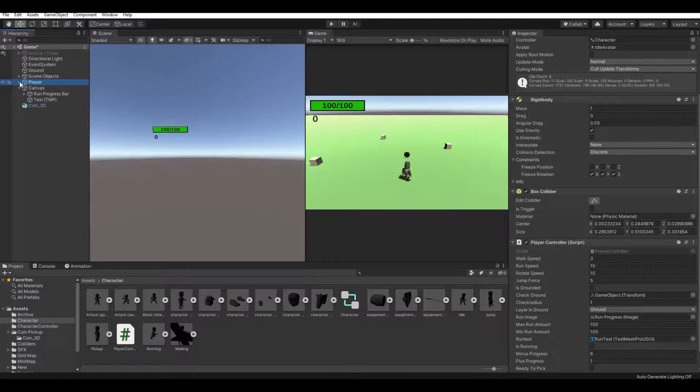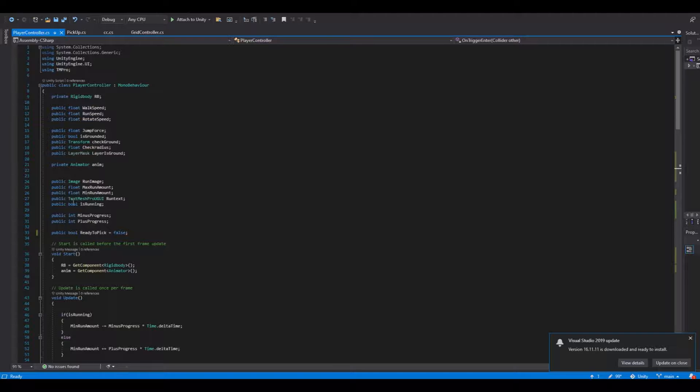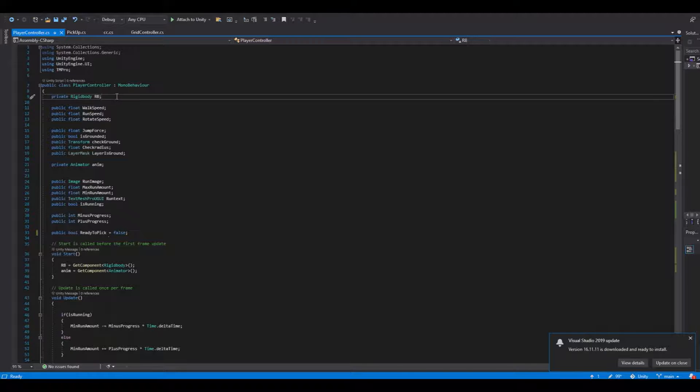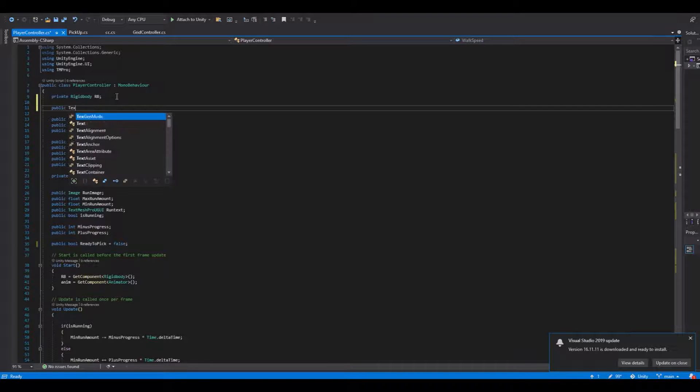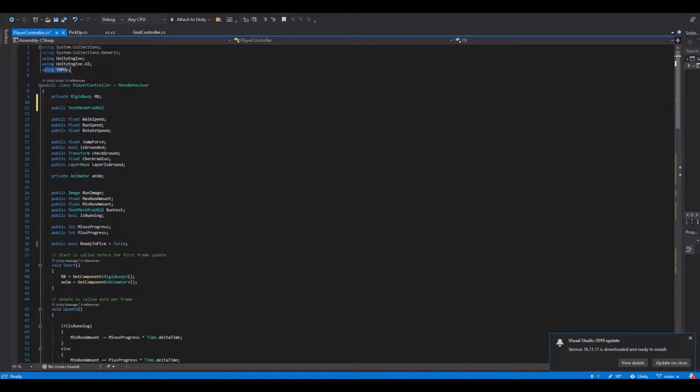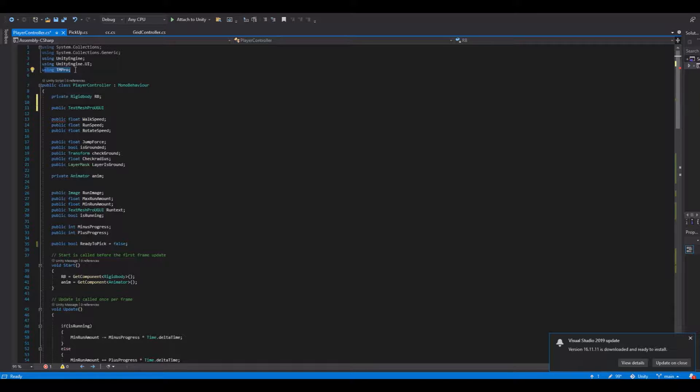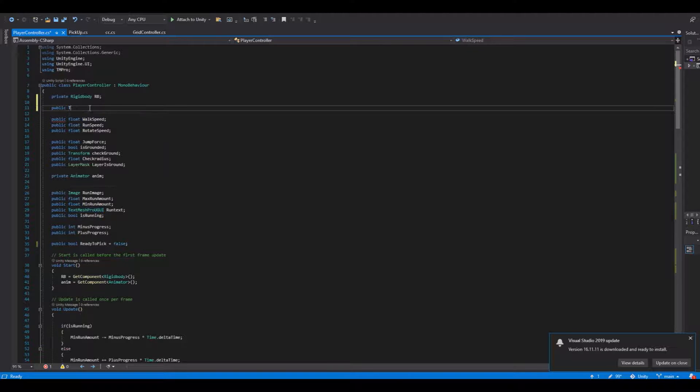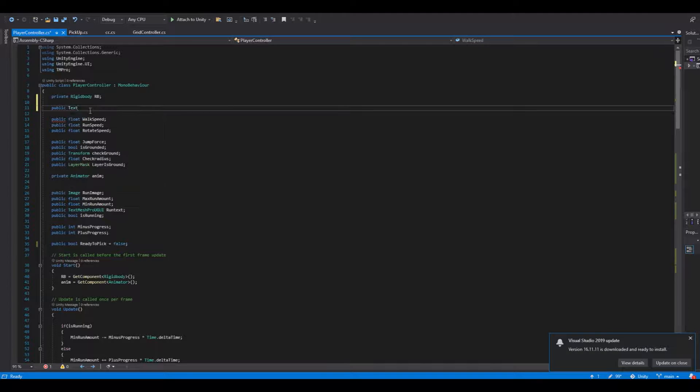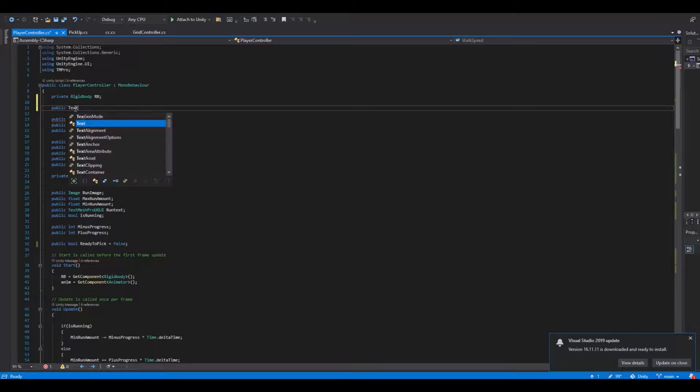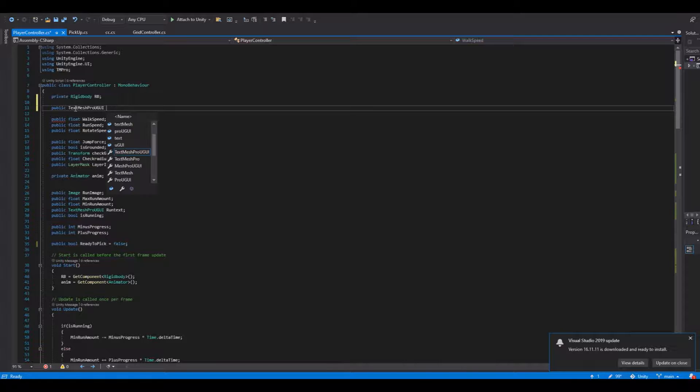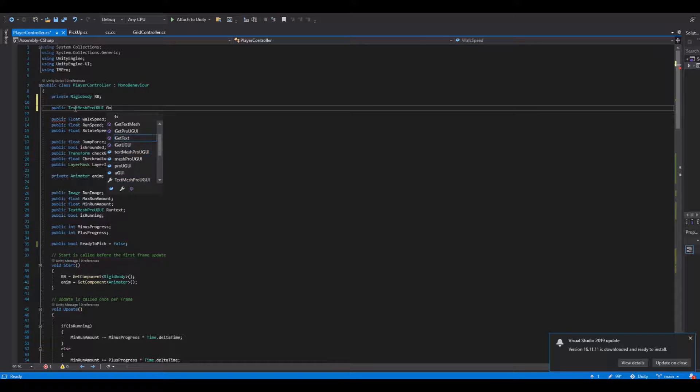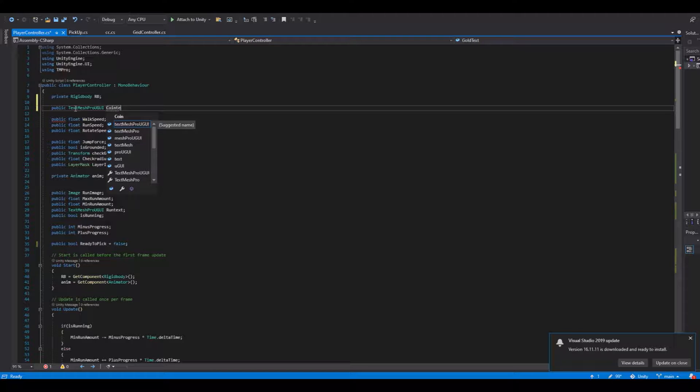So now open up your player script again. In the top here we can make a public TextMeshPro. If it's the first time you're using TextMeshPro, you need to implement using TMPro. You can use a regular text if you just use text. I will use TextMeshPro in this video and this will be coinText.